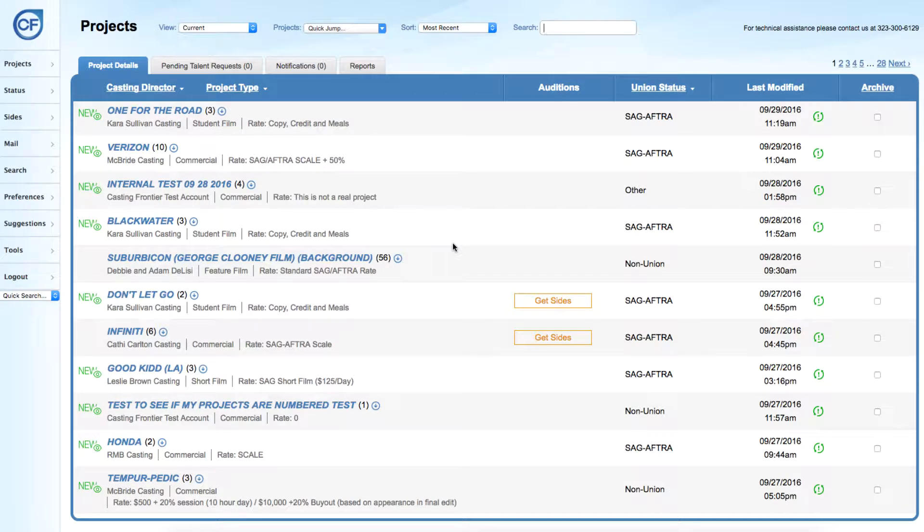Welcome back for another Casting Frontier Quick Tip. For this tip, we will show you how you can locate, view, and print project breakdowns and project breakdown amendments.